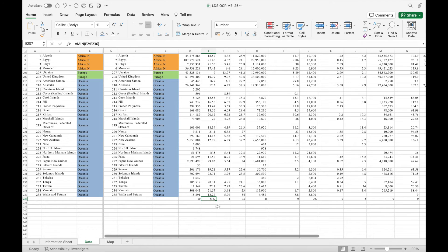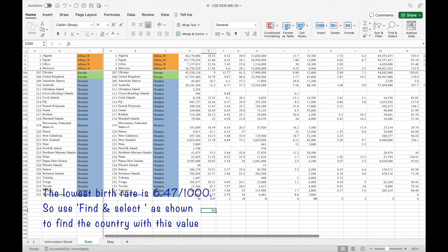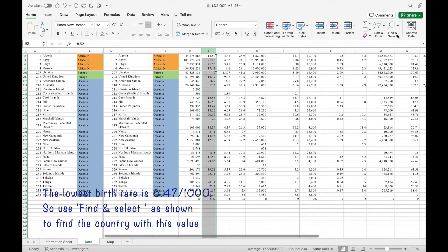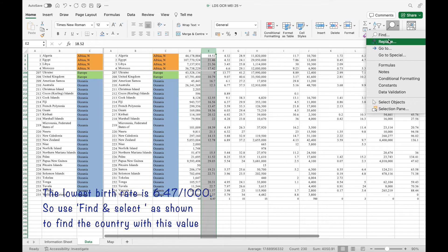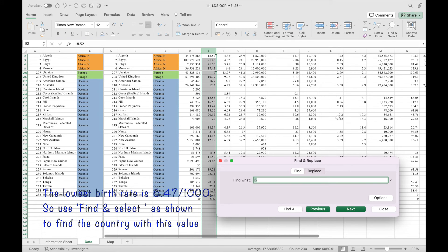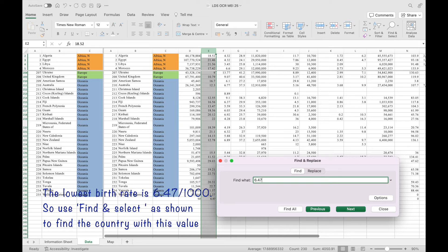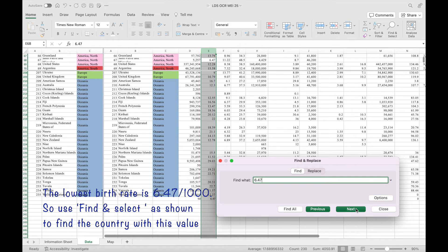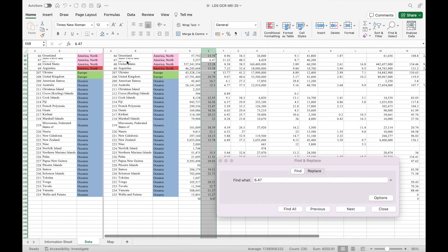The lowest birth rate per thousand is 6.47 and to find this highlight column E and then find and select as shown and then enter 6.47 and find next and you can see that that is.